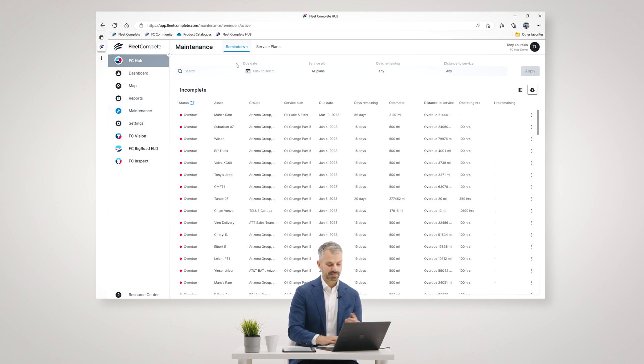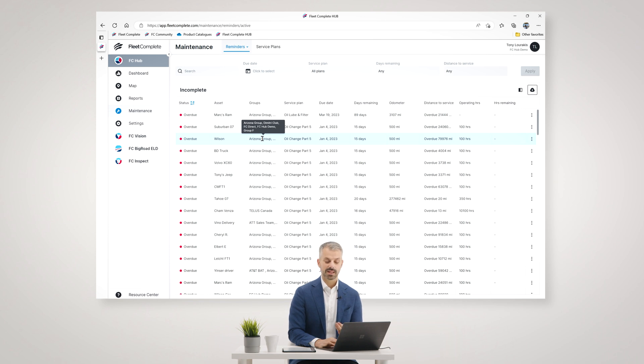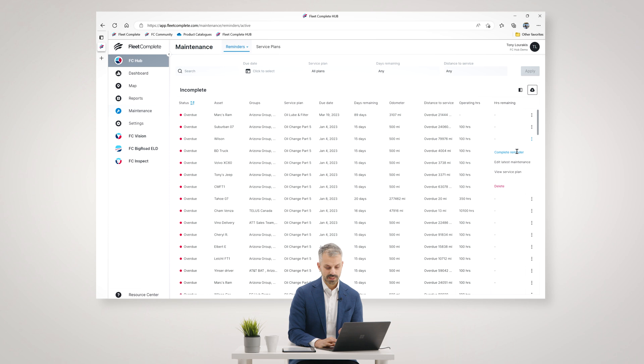And then they simply go in the system when they've completed that service and mark that service as complete. They can enter some information about that service and then simply mark it as complete.